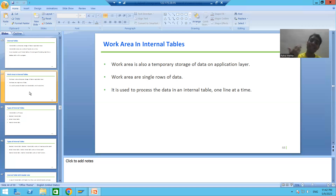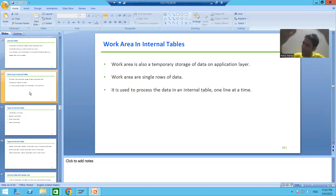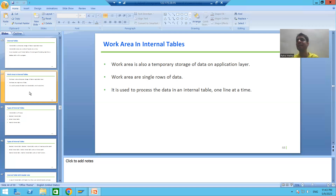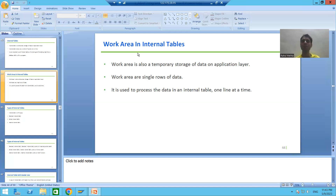In the next video, we will start with the practical part of internal tables — how we can create an internal table on the application layer. So that's it for this video. Thank you.